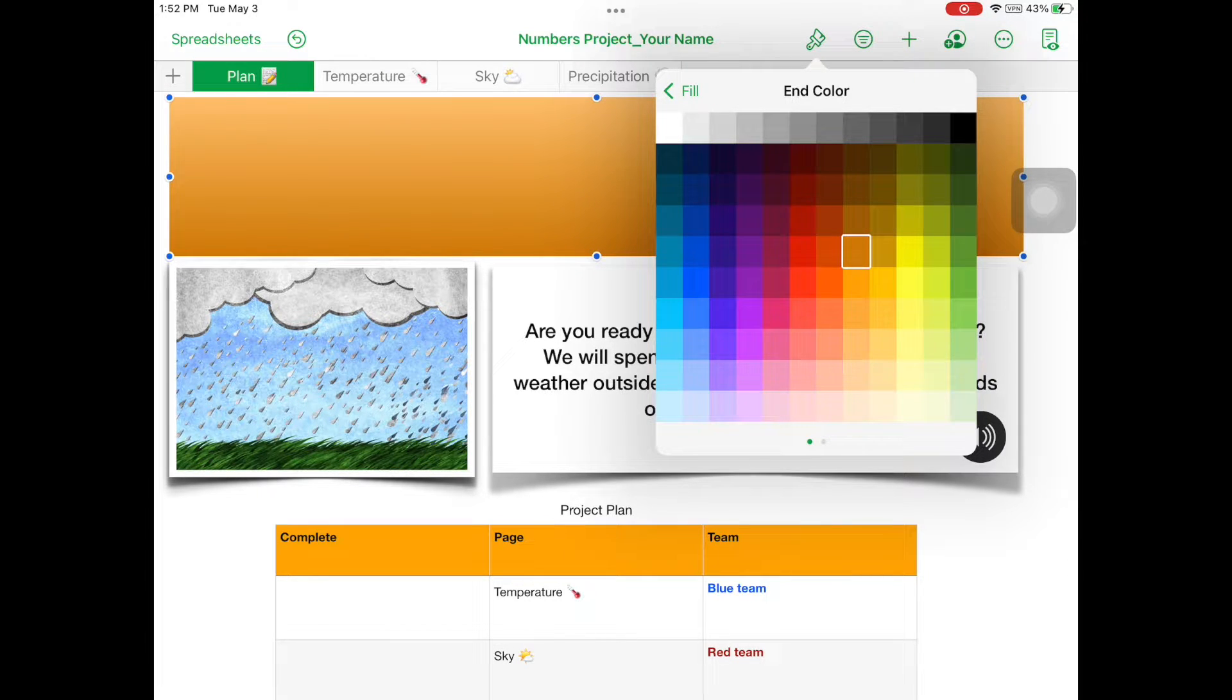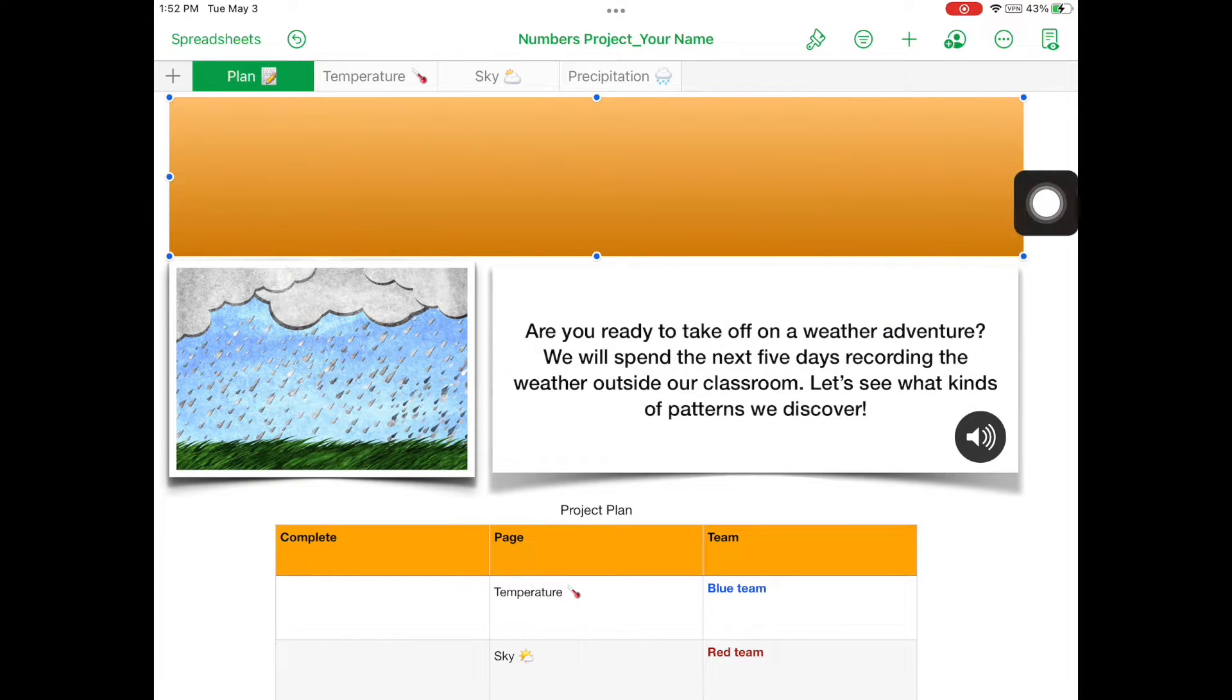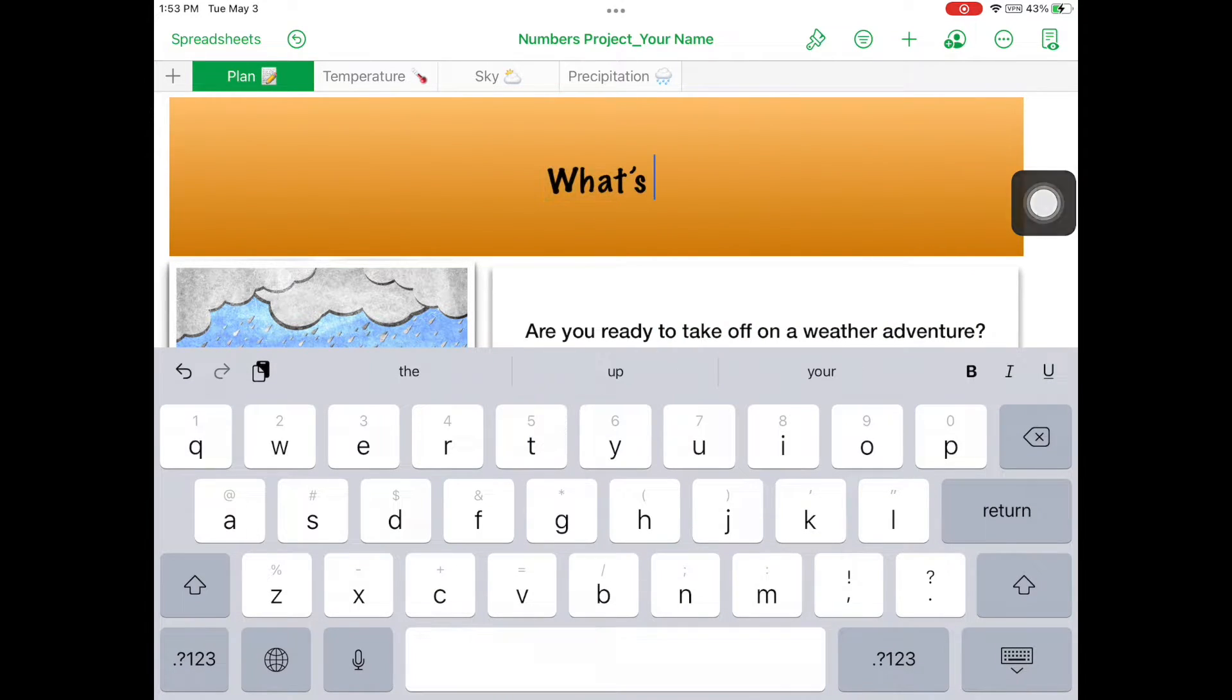Tap anywhere on the white sheet to exit. Double tap on the banner. Type the heading What's up with the weather?